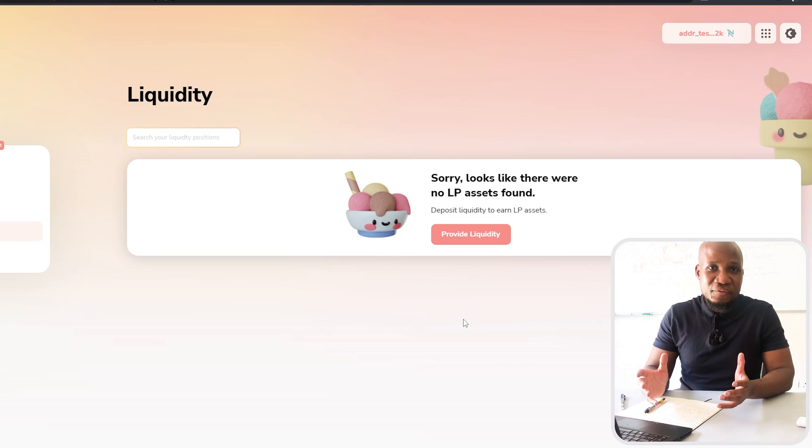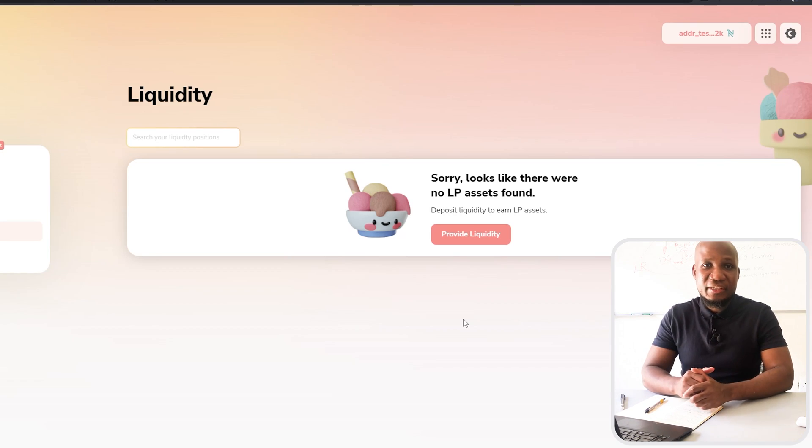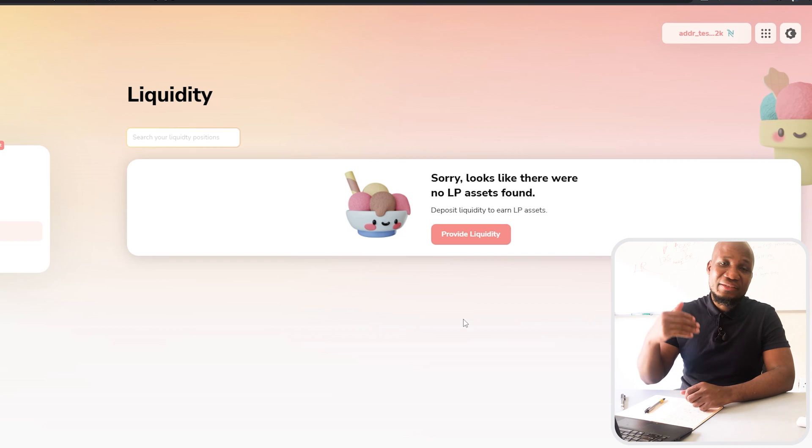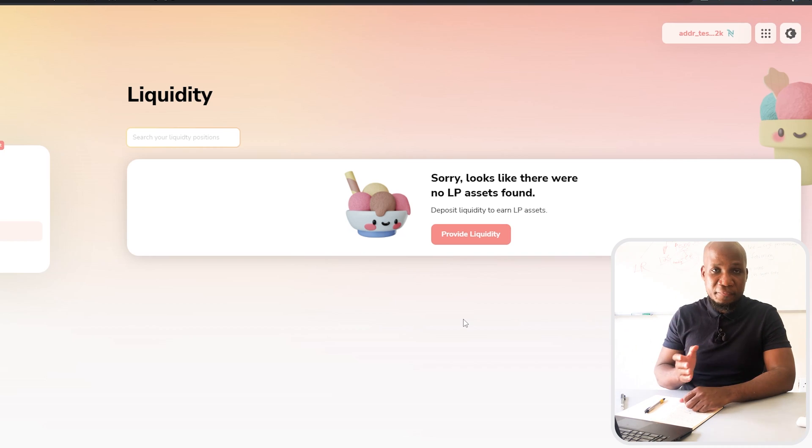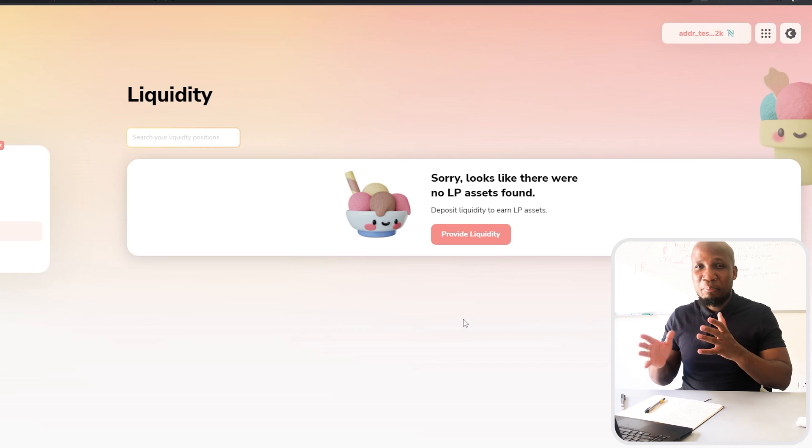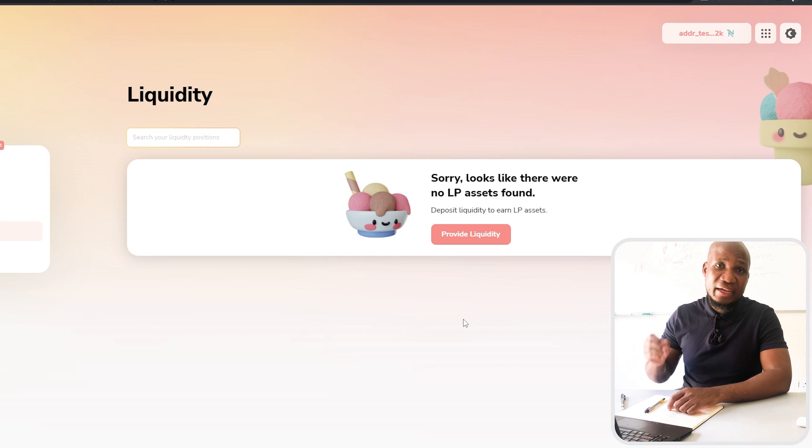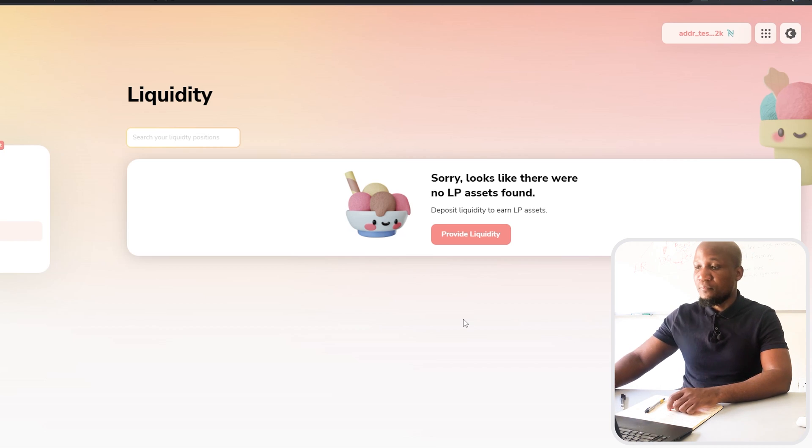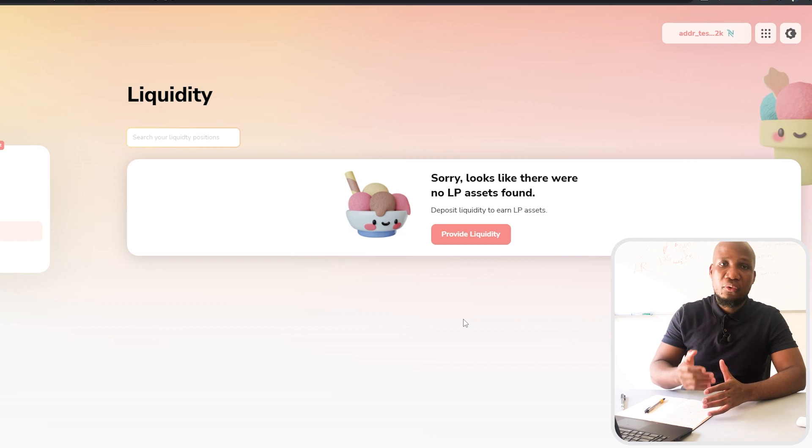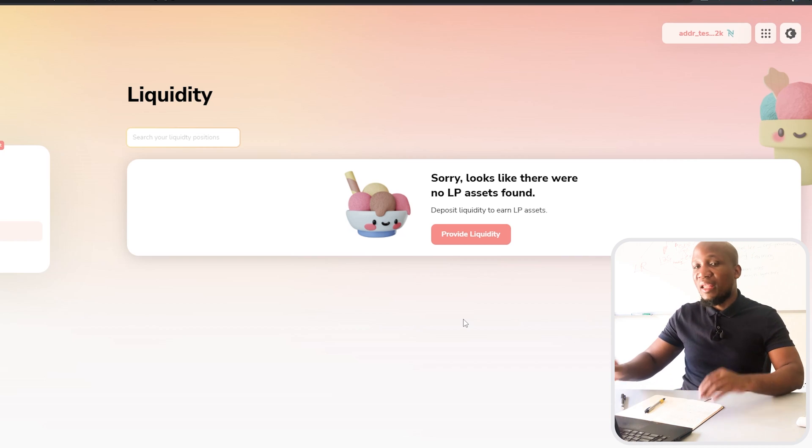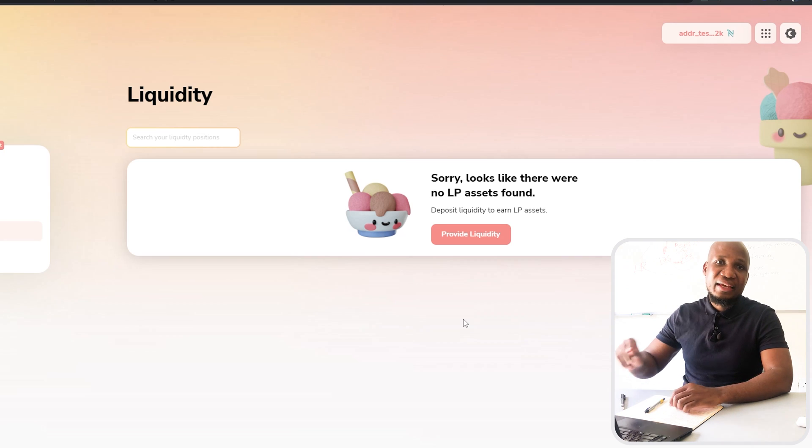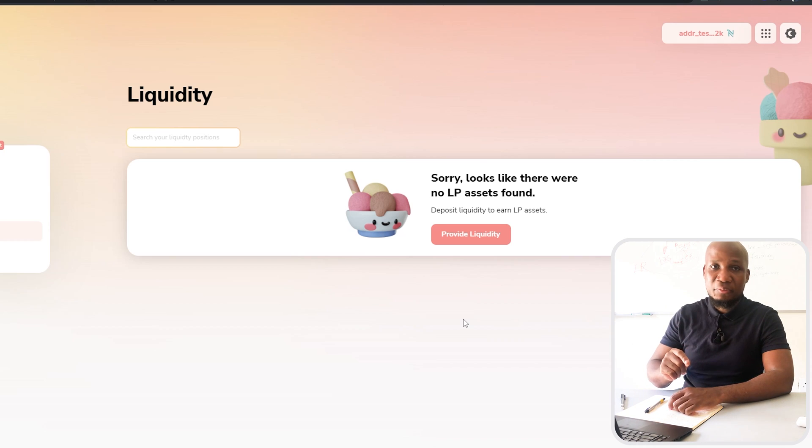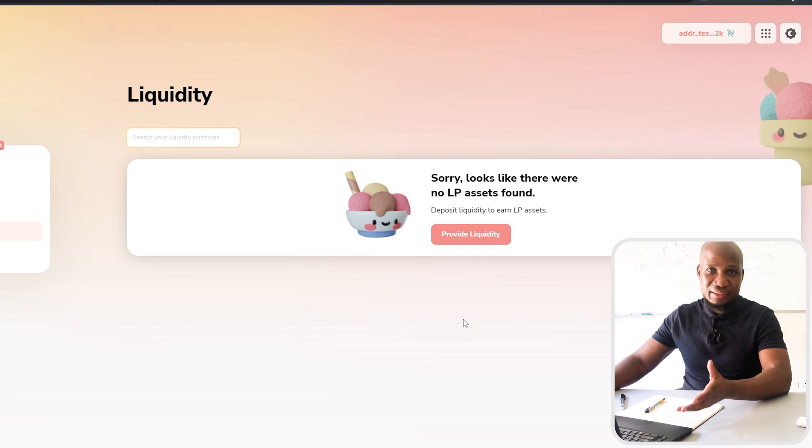I would have loved to use Sunday swap but as of recording this video the mainnet is not live yet, but as soon as it comes live I'm going to make a separate video. Obviously that's going to be around part 5 of this DeFi video series. On that video we're going to take real funds and actually provide liquidity and take those LP tokens and do something called liquidity mining or yield farming.